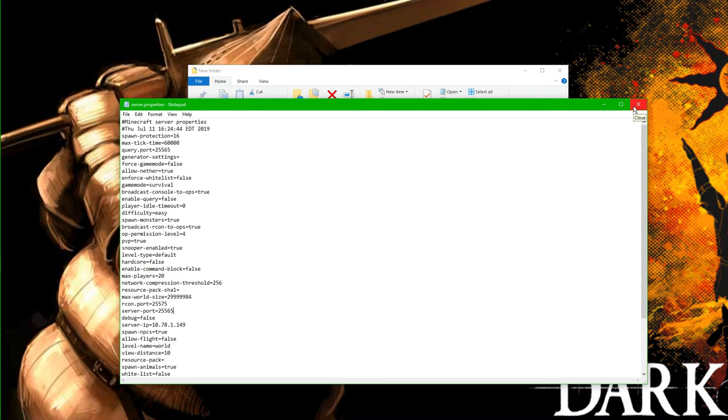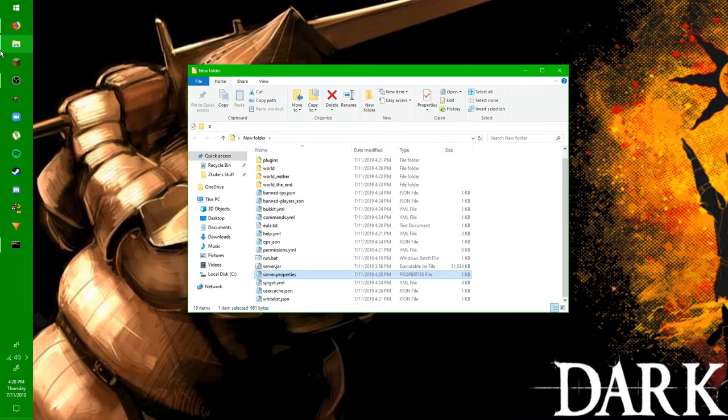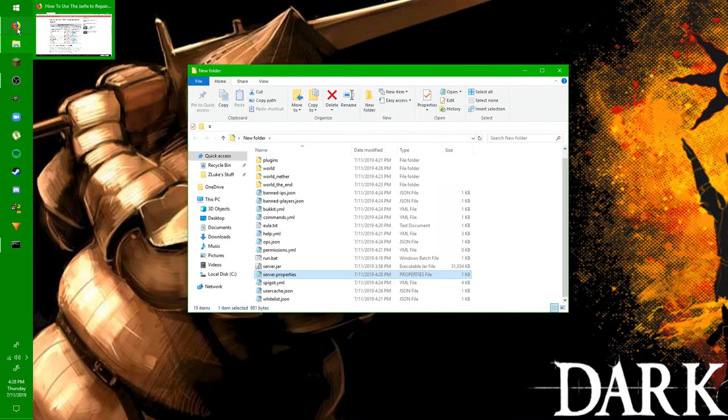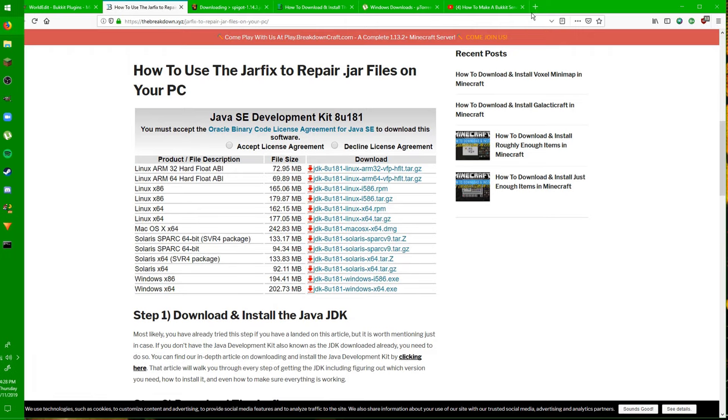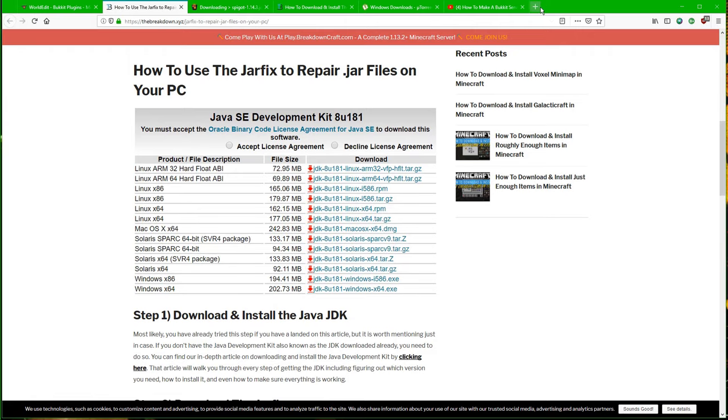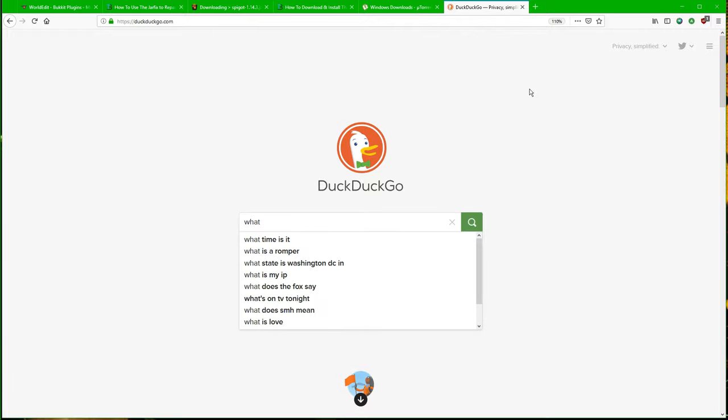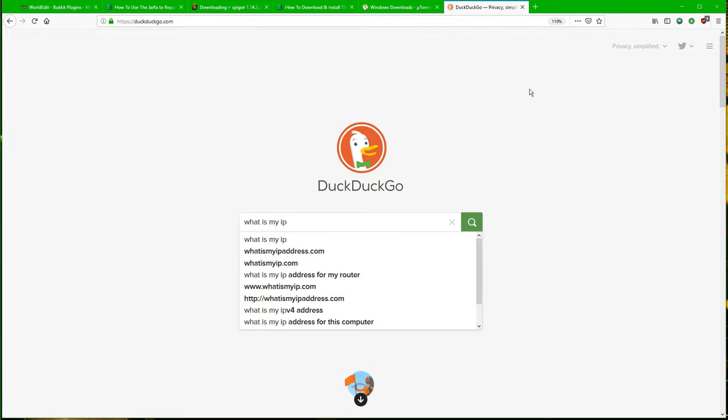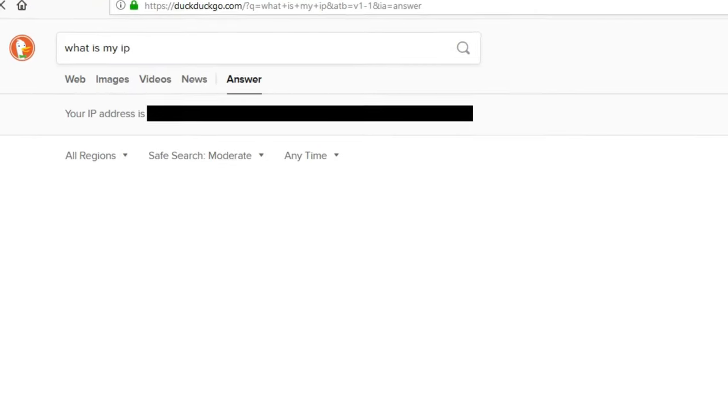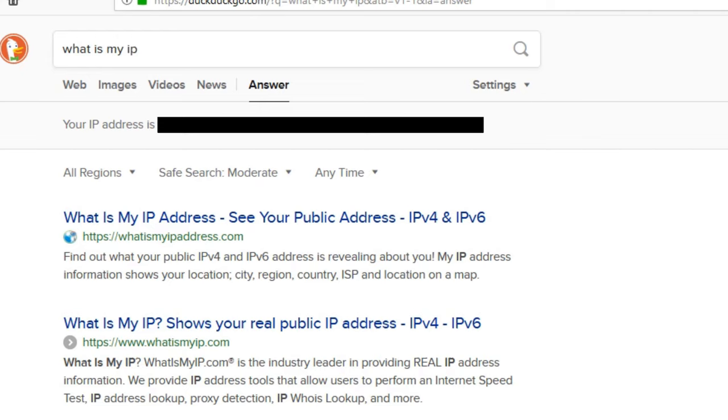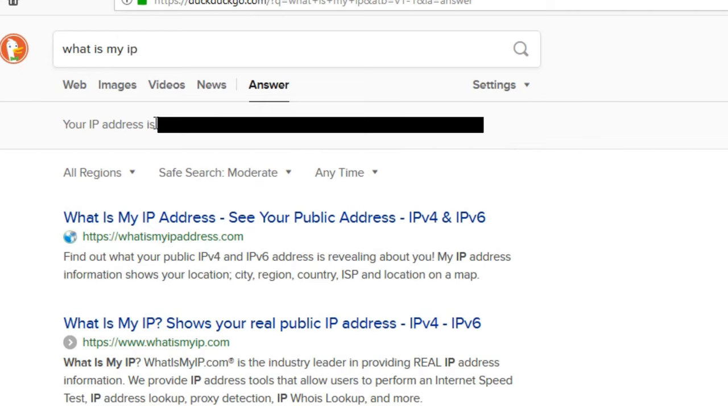So now, the final step in getting people to actually play on your server is to get out of that, and then you're going to want to go to your browser. I use a search engine called DuckDuckGo. I just find it to be the easiest and the best, much better than Google. So essentially, what you want to do is type in, what is my IP? Hit Enter, and then you'll see that this comes up. It says your IP address is what's right here, OK?